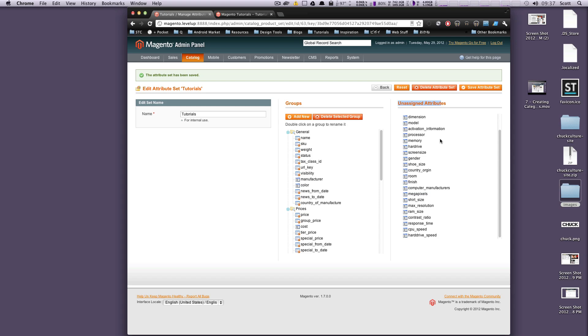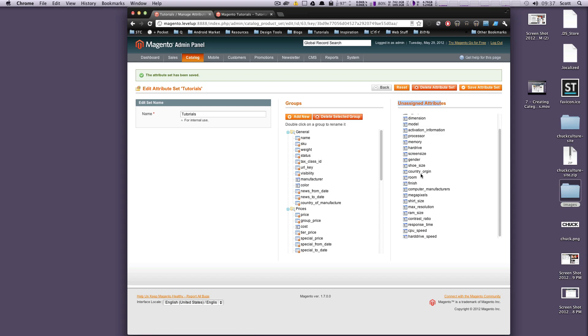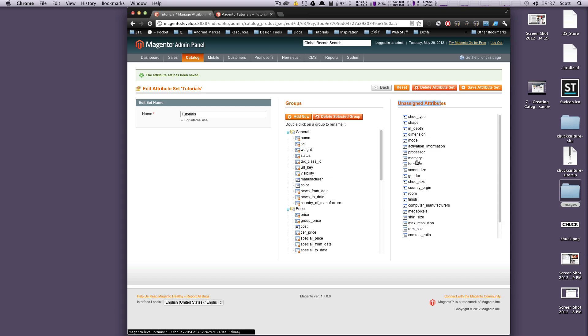The unassigned attributes are ones that have already been created for other attribute sets and are just not being used for this particular one. As you can see, something like hard drive speed, CPU speed, RAM size, shoe size, gender - these things don't apply, but they do apply to t-shirts or computers or whatever. So these were created and then left alone. After you create an attribute, it's going to show up in this menu, unassigned attributes.